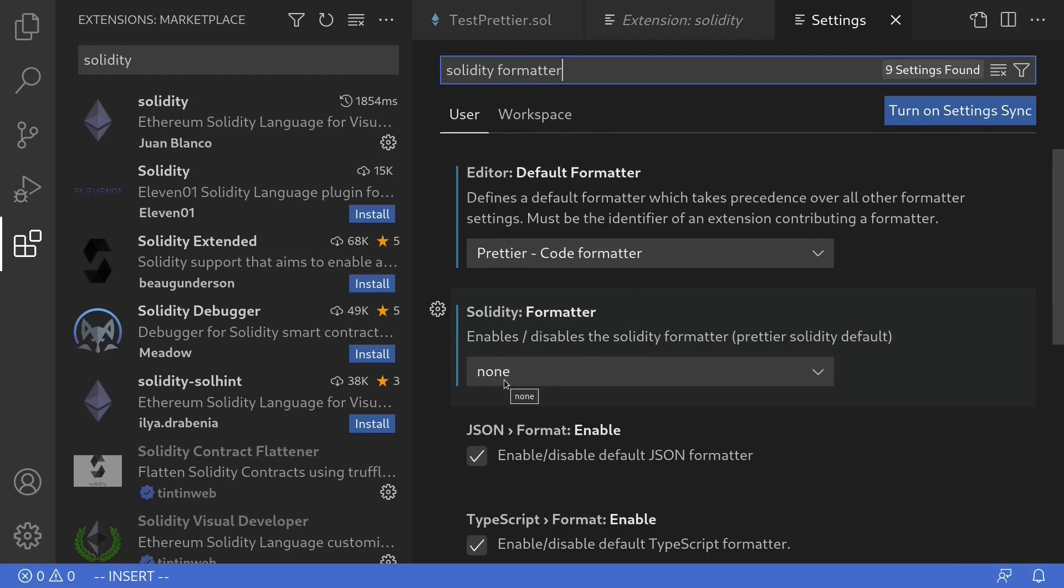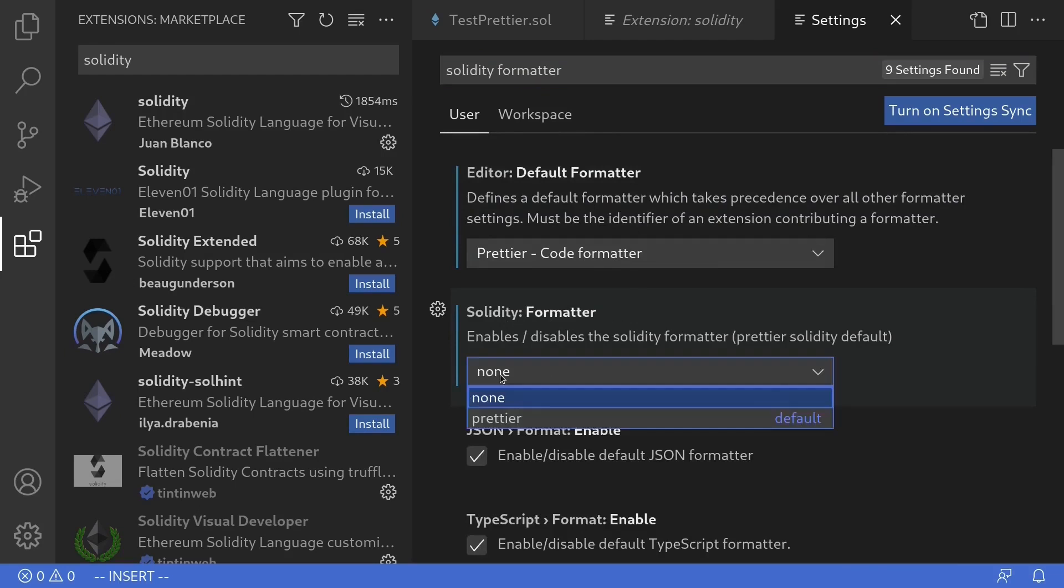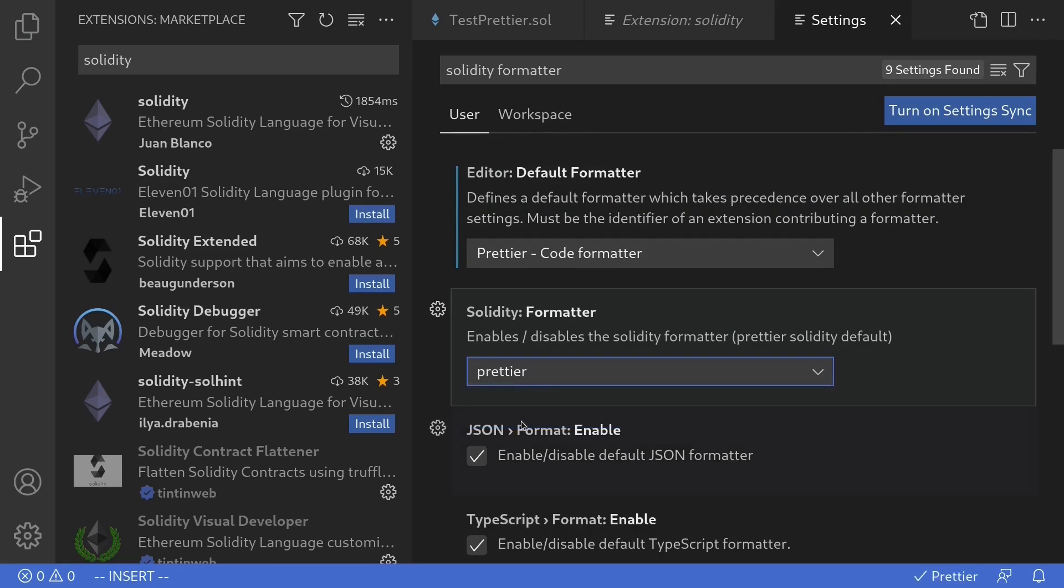Notice that at the moment, it is none. What you want to do here is select prettier. And we're done with the configuration.